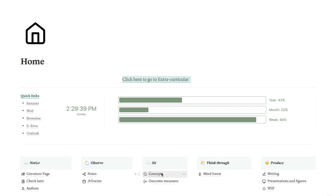I actually shared my task management system on the Notion subreddit and got around 700 likes and 80 comments. A lot of people seemed very interested in this template and were asking me to make one, so I finally got some time and did — and you can get it for free on my Twitter, which is just PhD Notion.